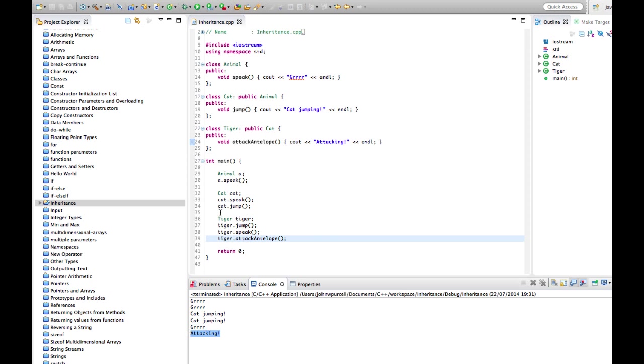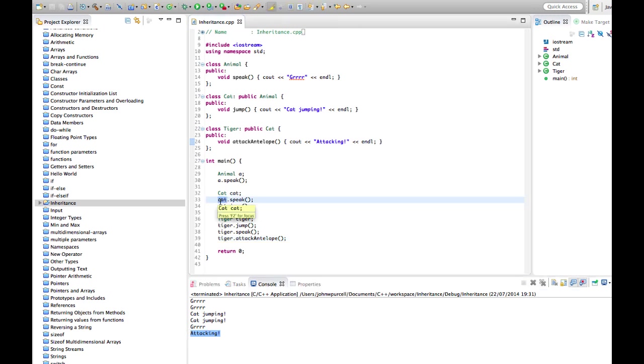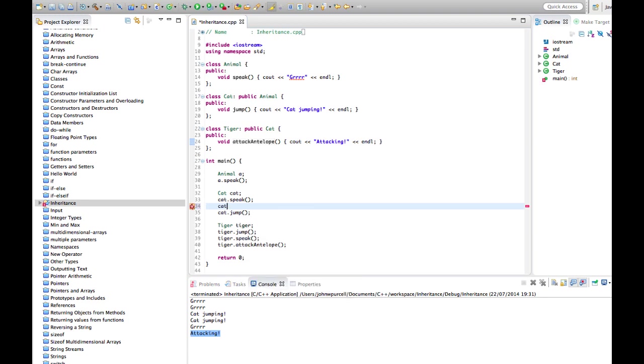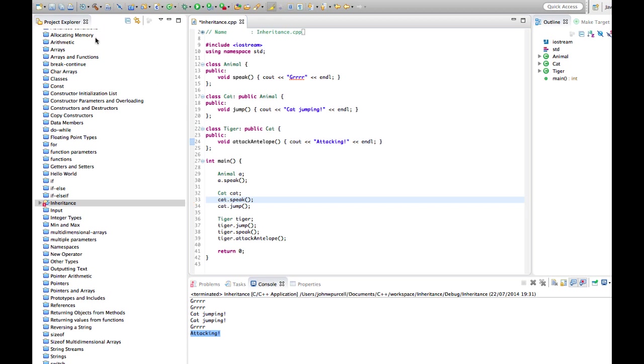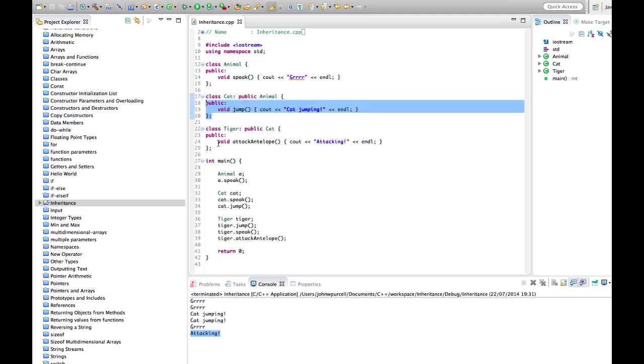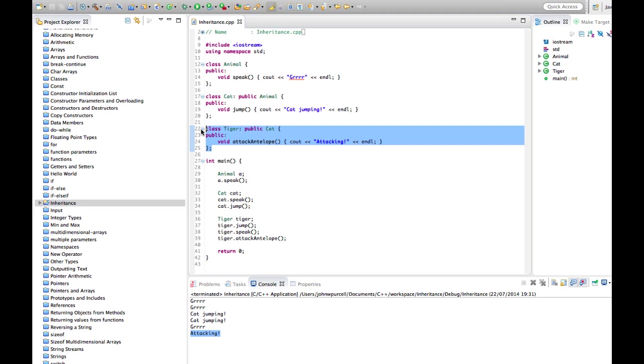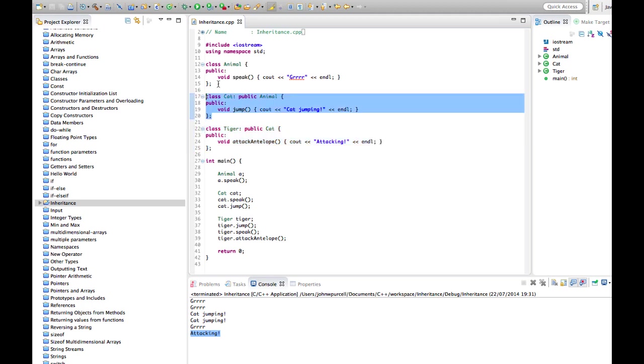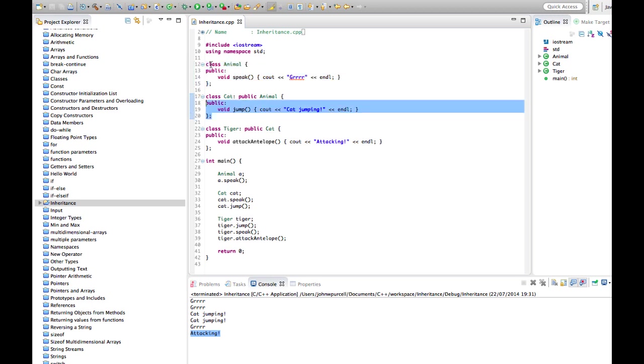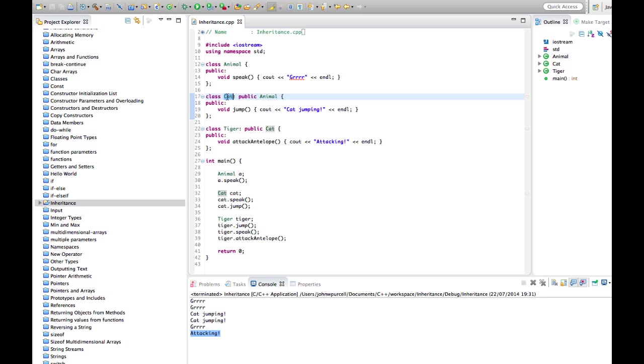But Cat doesn't have an attack antelope method. We can't say cat.attack_antelope, it's not going to work. And in fact, Cat doesn't know anything about Tiger. Animal doesn't know anything about Cat. But Tiger, it is a kind of Cat, knows all about this class.